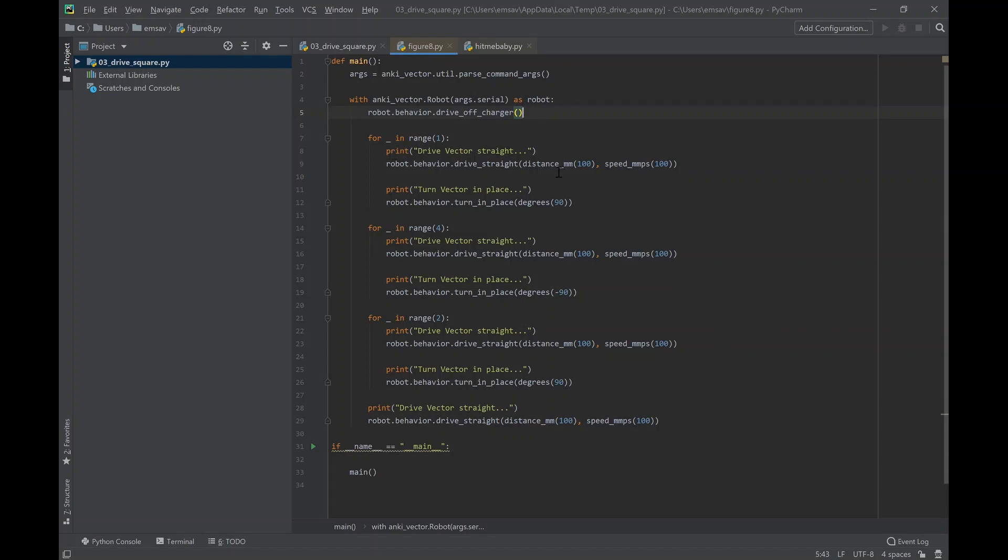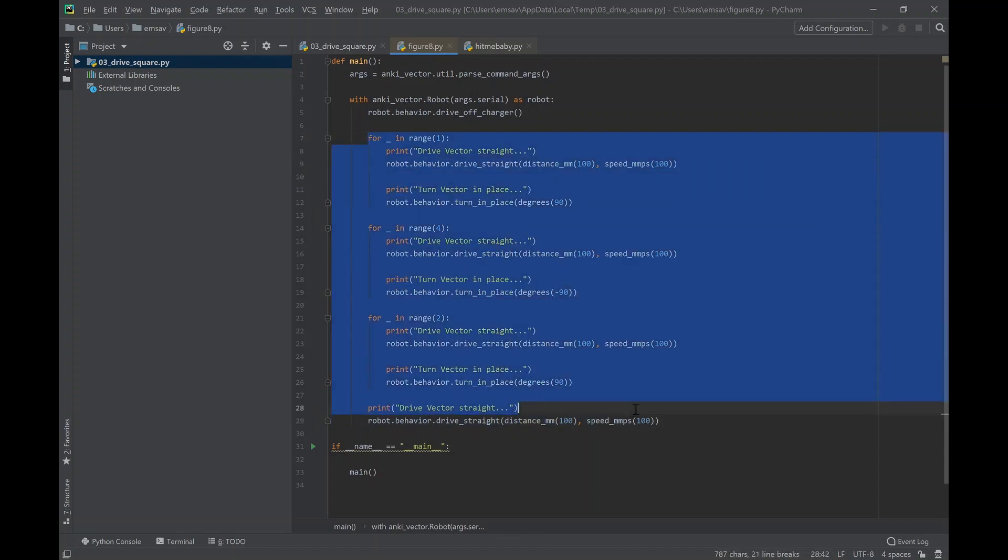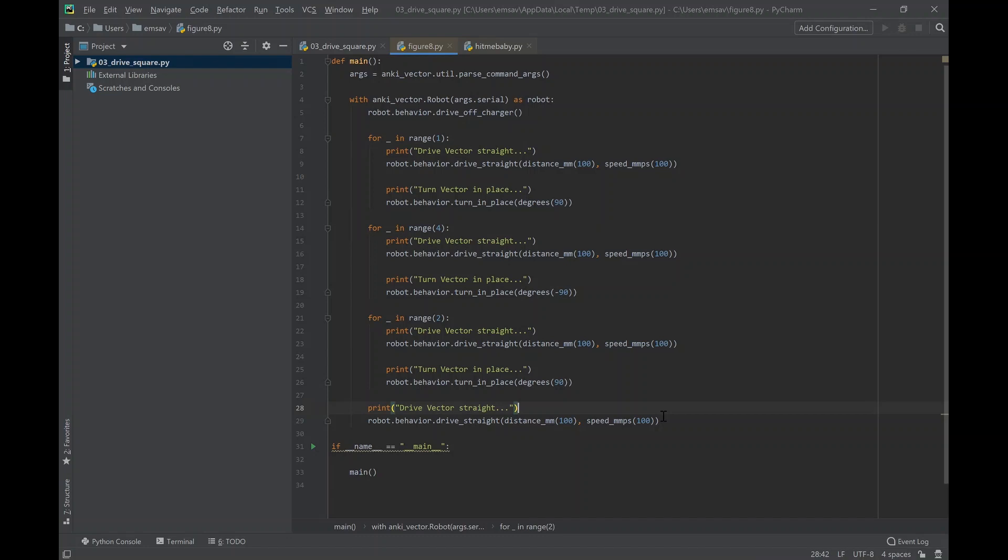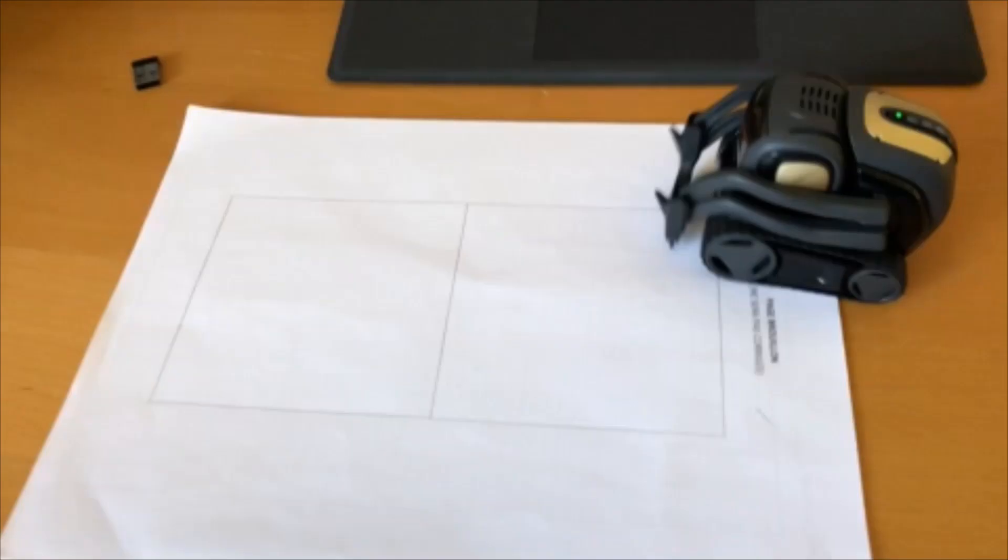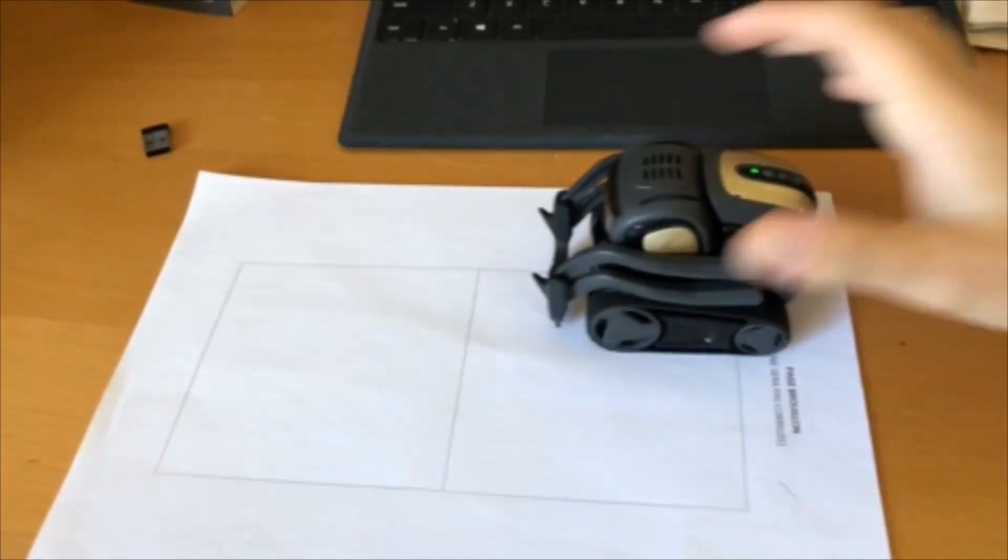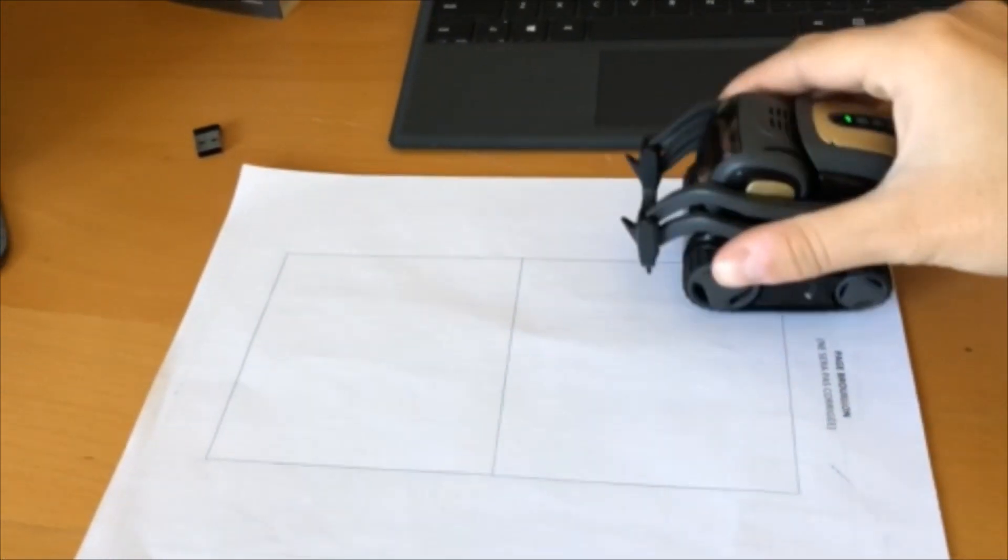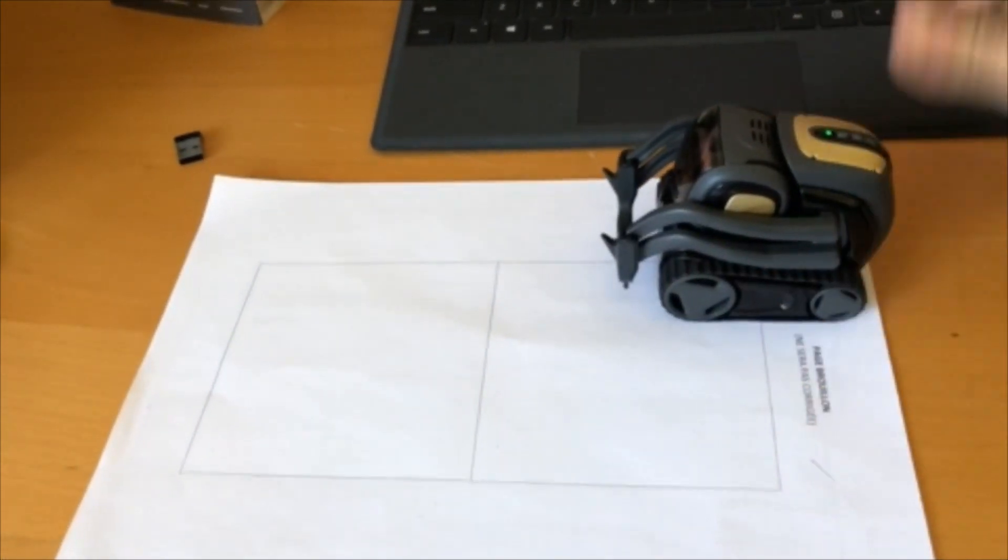each side, Vector is going to drive a hundred millimeters at a speed of a hundred millimeters per second. These basically define the figure eight figure. So that's the program, and here is the final result.